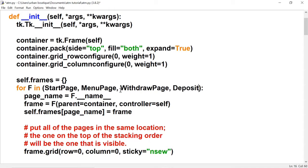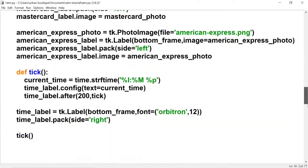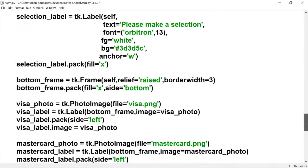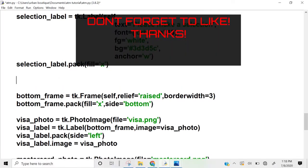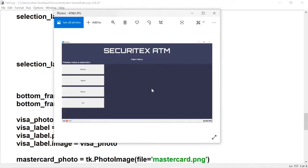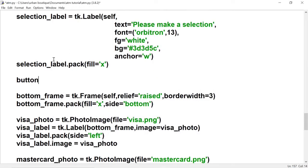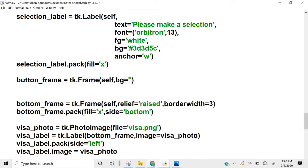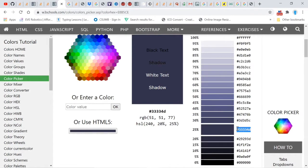We add the deposit page and balance page. Now let's pick up where we left off right here in the menu page, right under the selection label. Let's look at our blueprint before we add these buttons. We're going to add a frame so that we can add the buttons on top of it. Let's call it the button frame and let's give it a color. Let's go to w3schools.com and I'm going to go with this shade of blue.